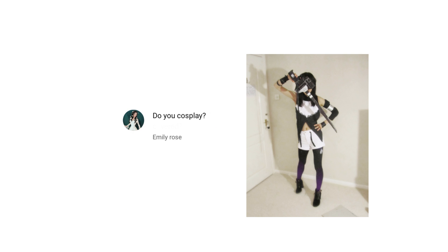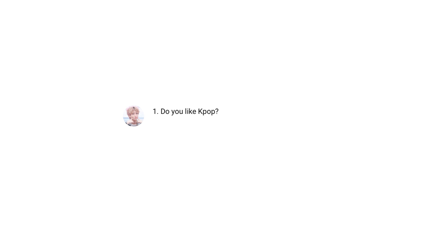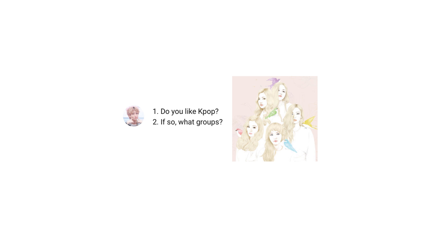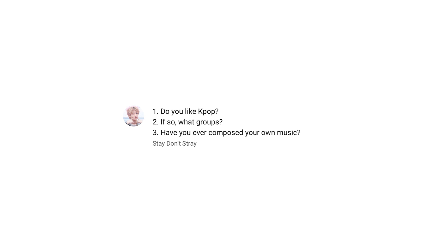Do you cosplay? I cosplayed once as Blake Belladonna from RWBY for a convention. Do you like K-pop? I like it, but I'm just not that into it. If so, what groups? I like Red Velvet. Their songs are pretty catchy.